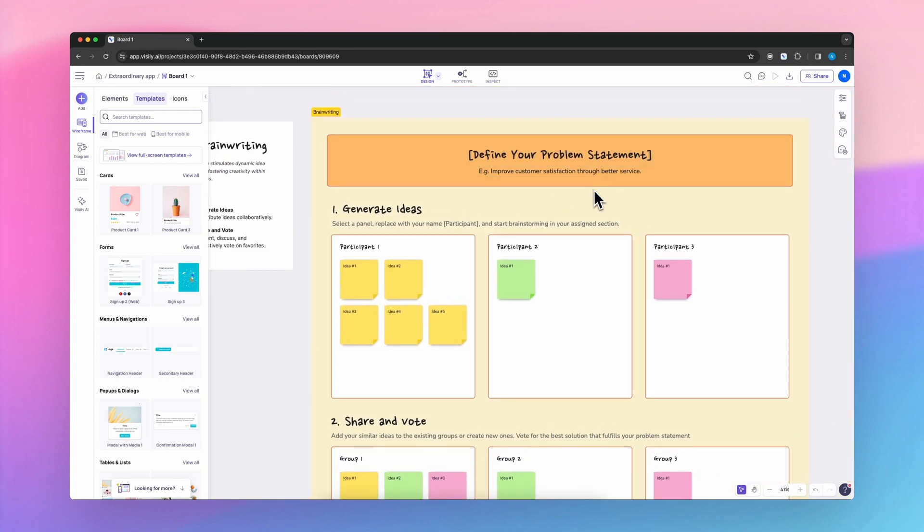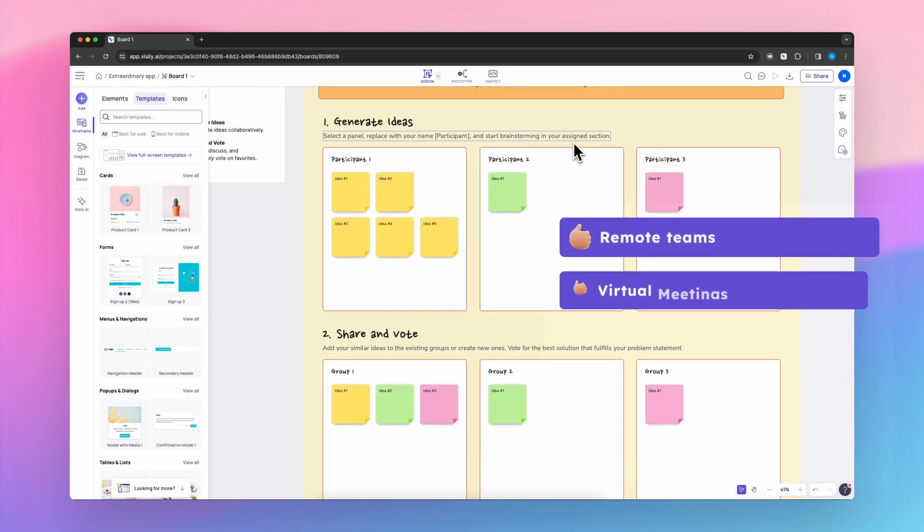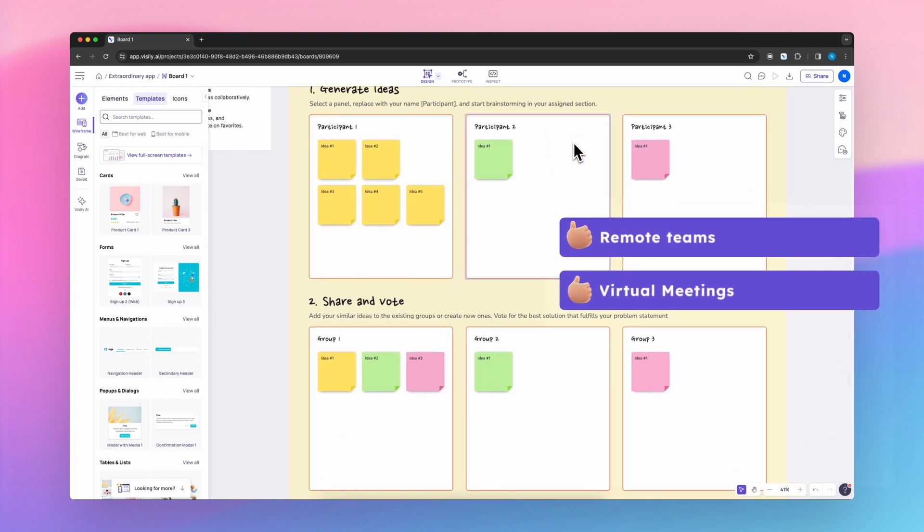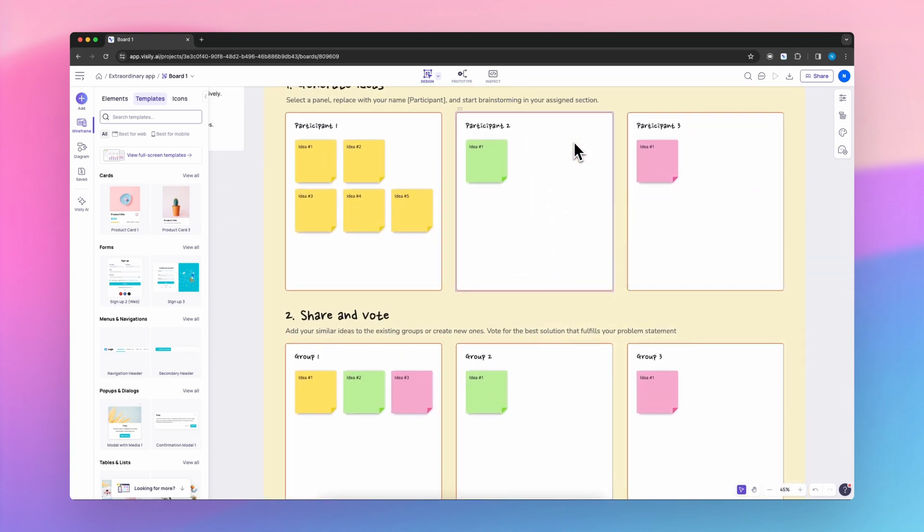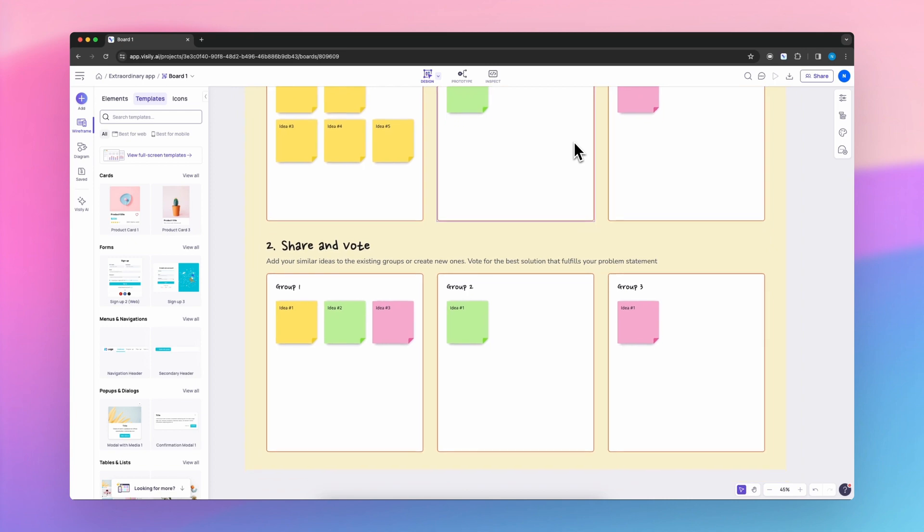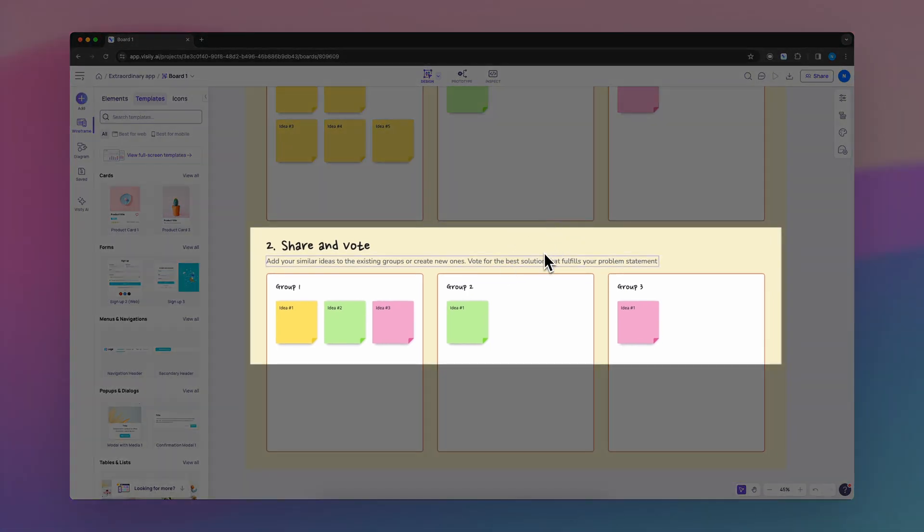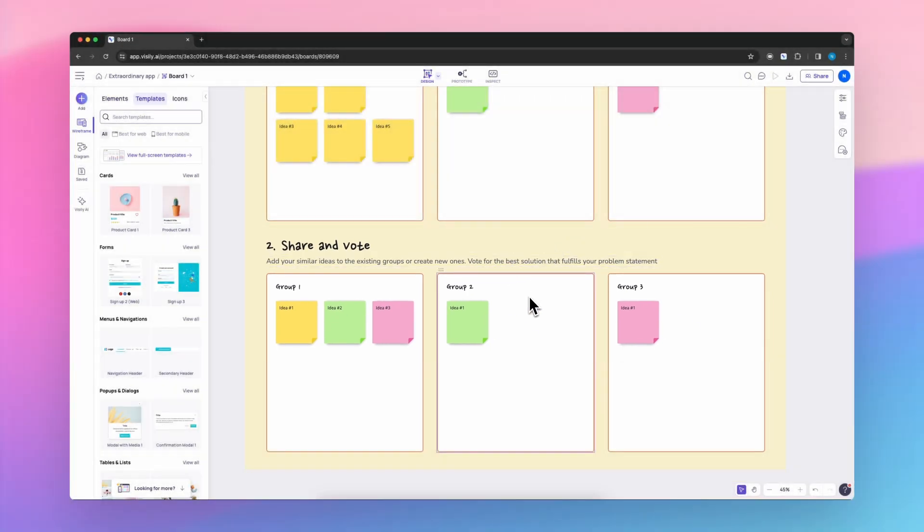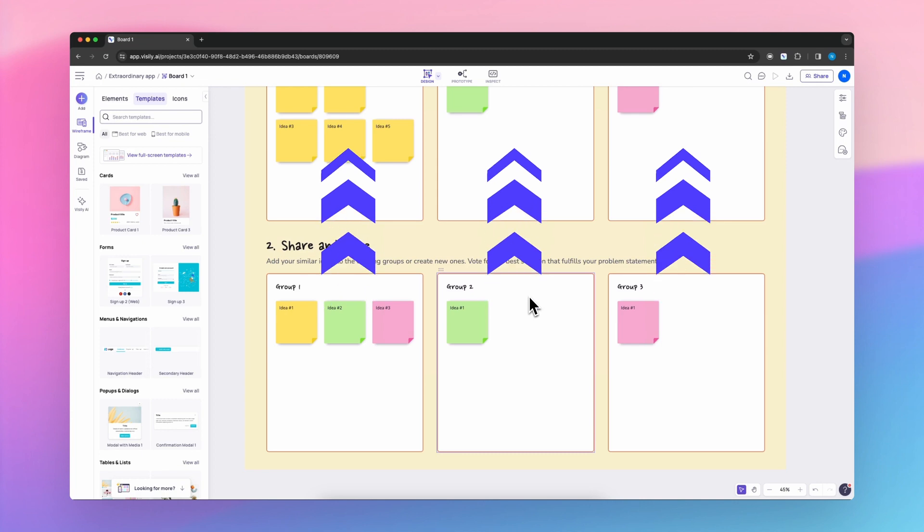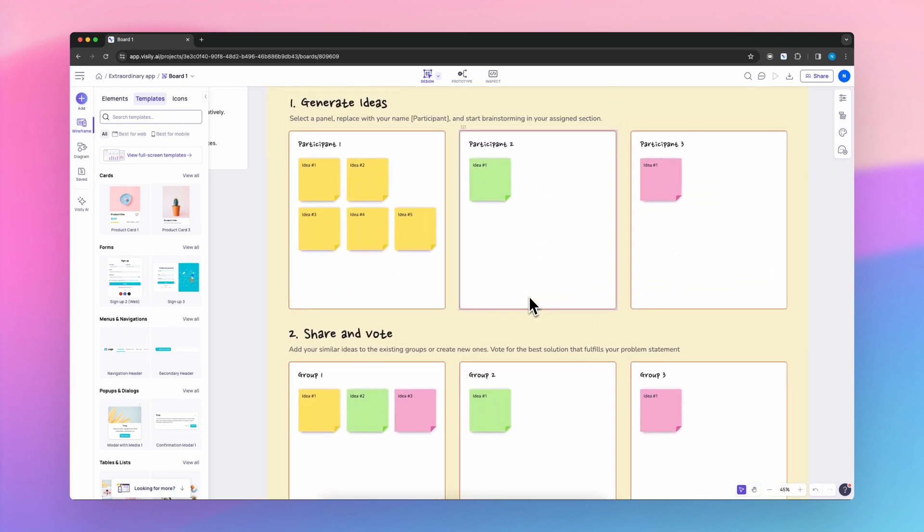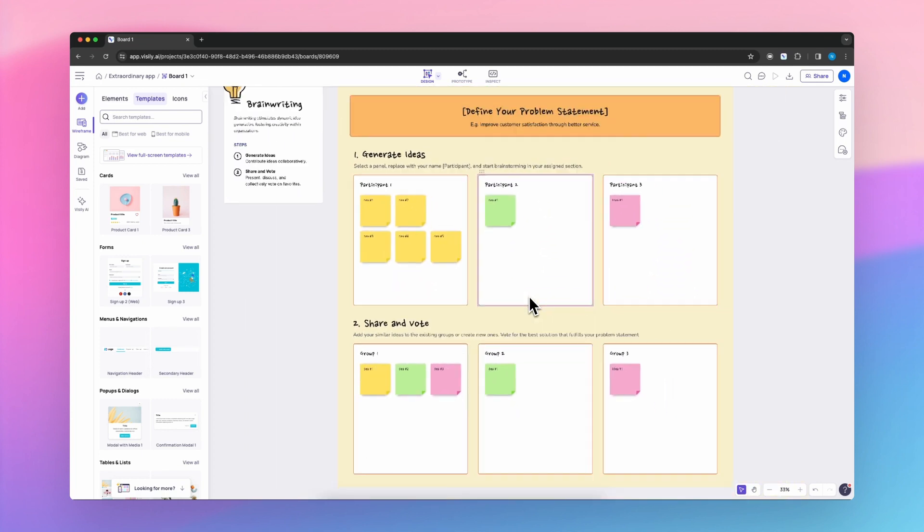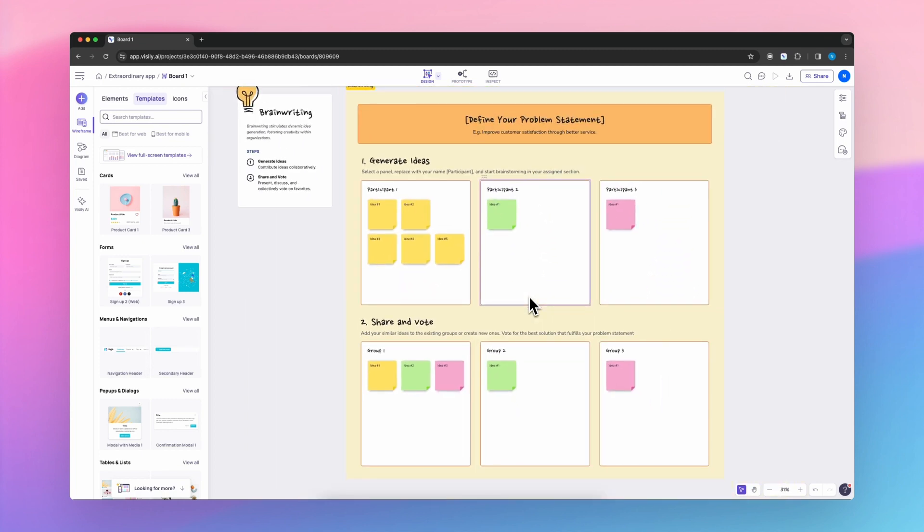Our brainwriting templates are particularly useful for remote teams or during virtual meetings, allowing free flow idea generation and collaboration. They help in capturing a diverse range of thoughts and insights, making the ideation process more inclusive and productive.